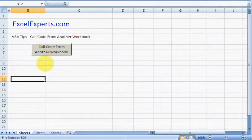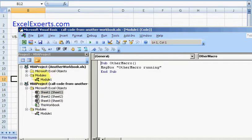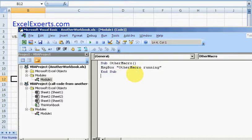If I go Alt+F11, I've got two workbooks here. This is Another Workbook and this is the code in it. One macro, and the macro is a message box saying 'Other Macro Running'. Let's just run that.